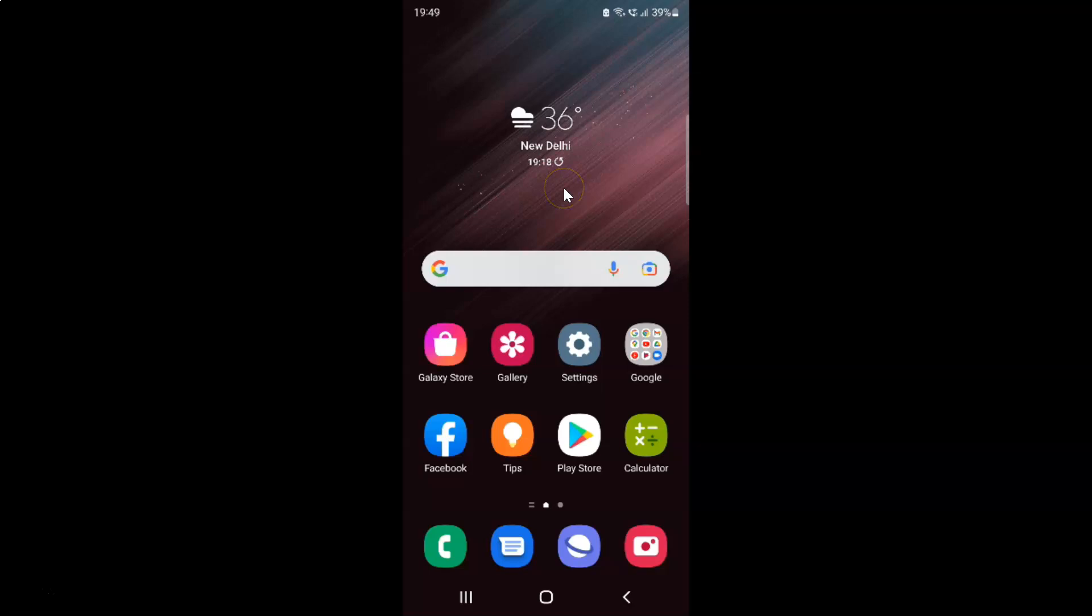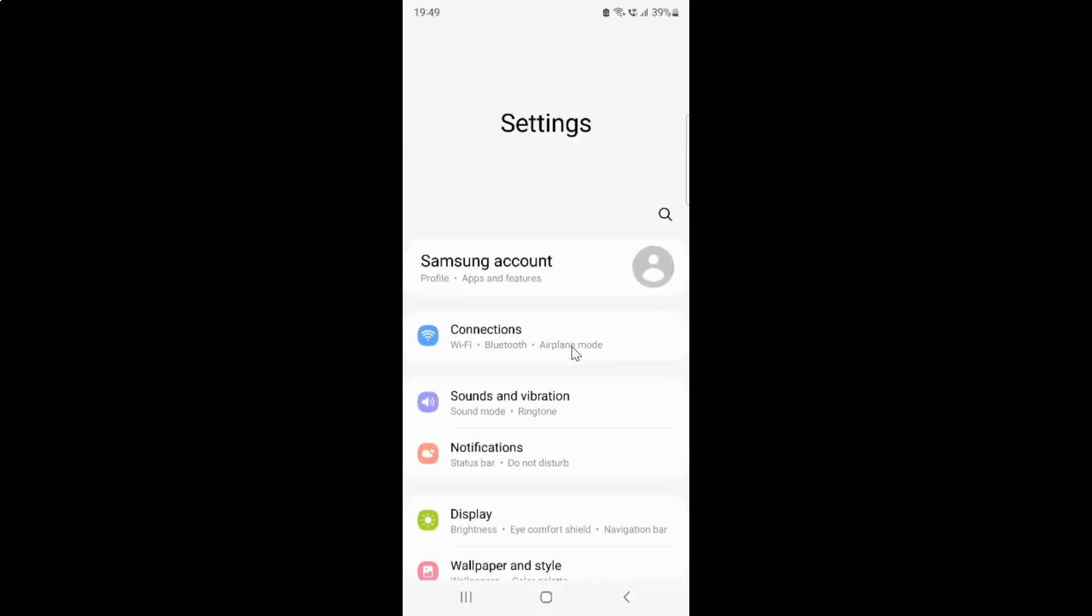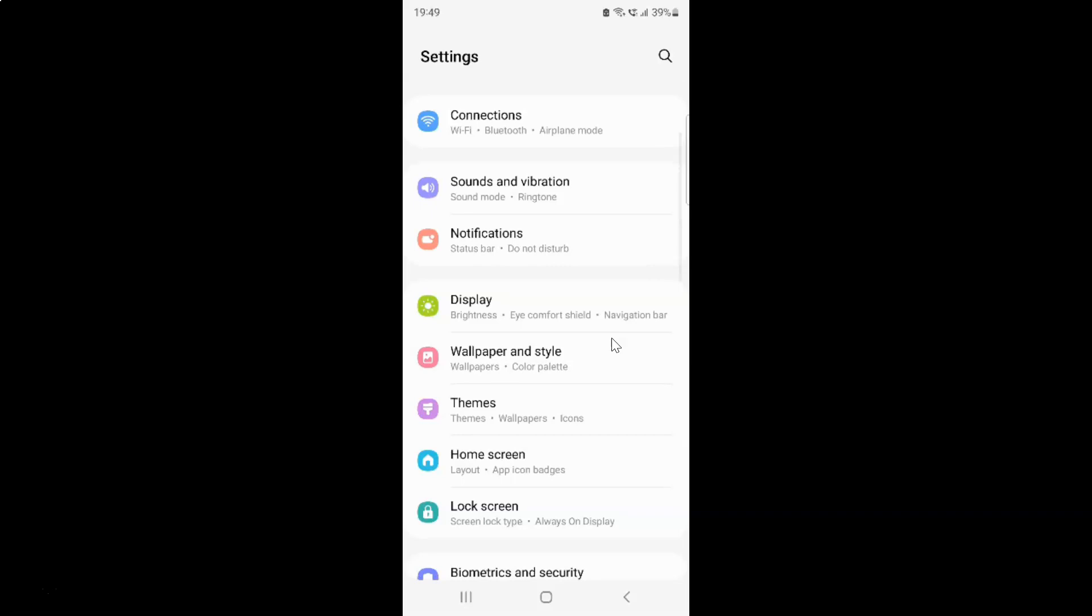First of all, you have to open your settings app. So here is my settings app. Let me tap on it to open it. It's now opened, and after that you have to scroll down to Display and then tap on it.